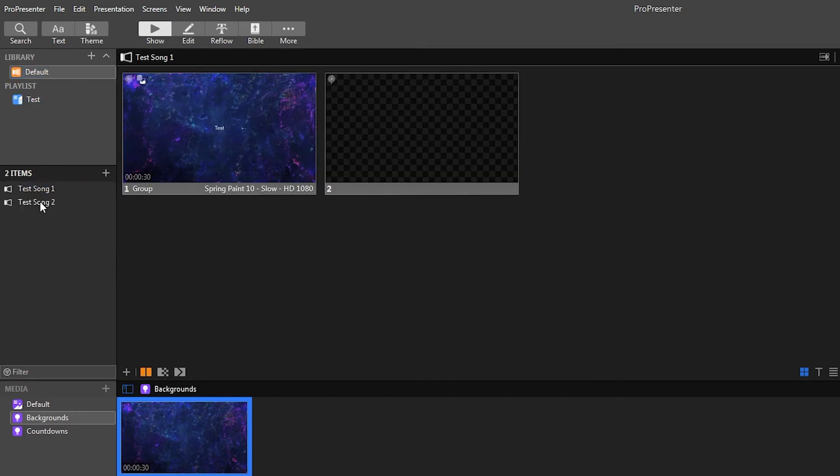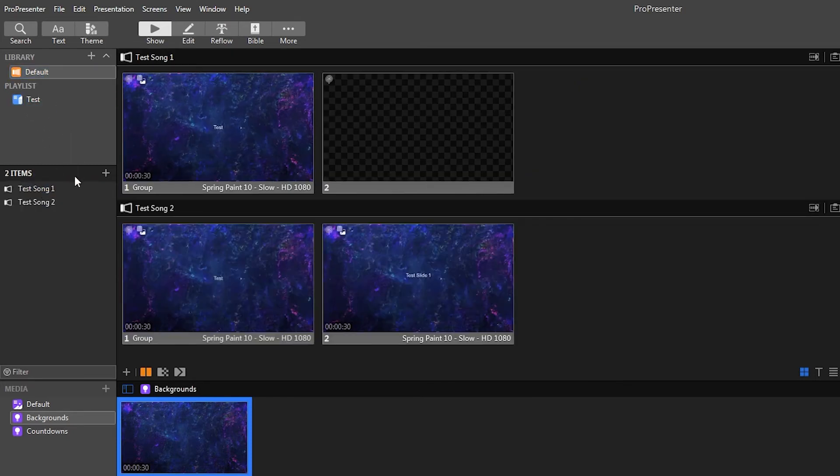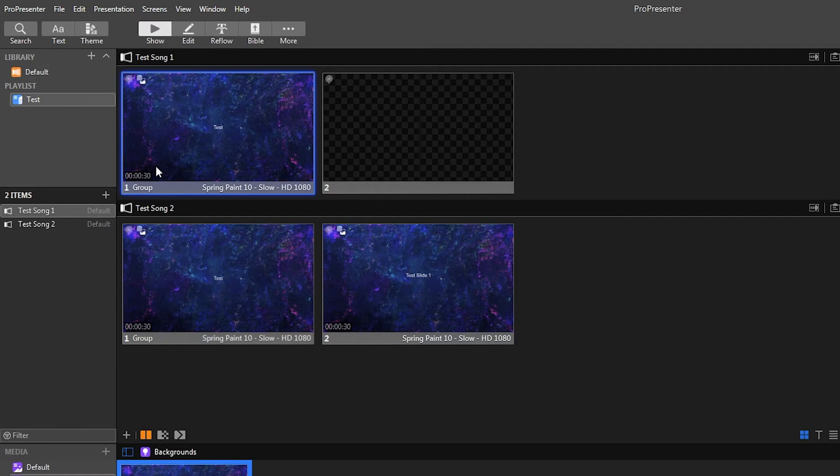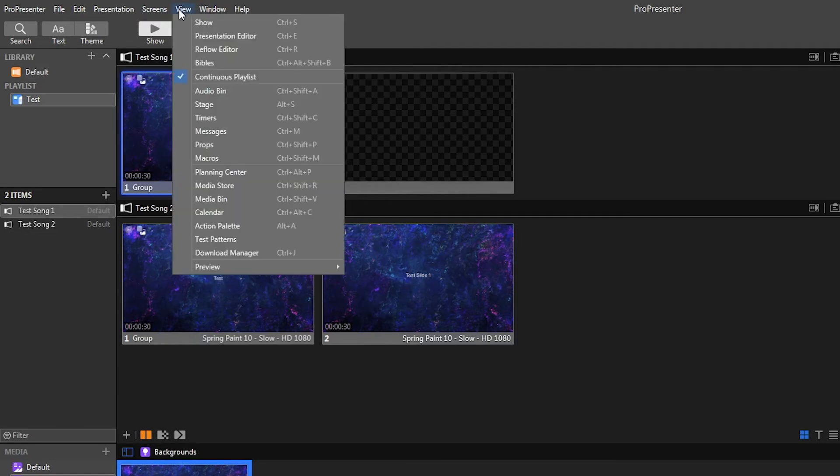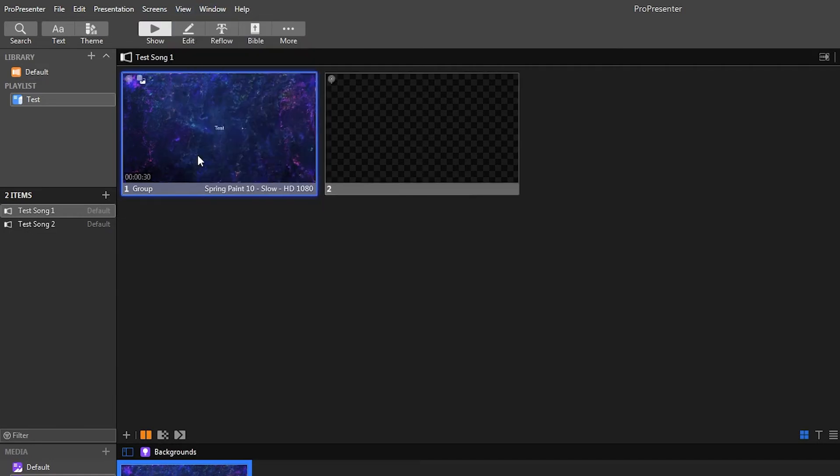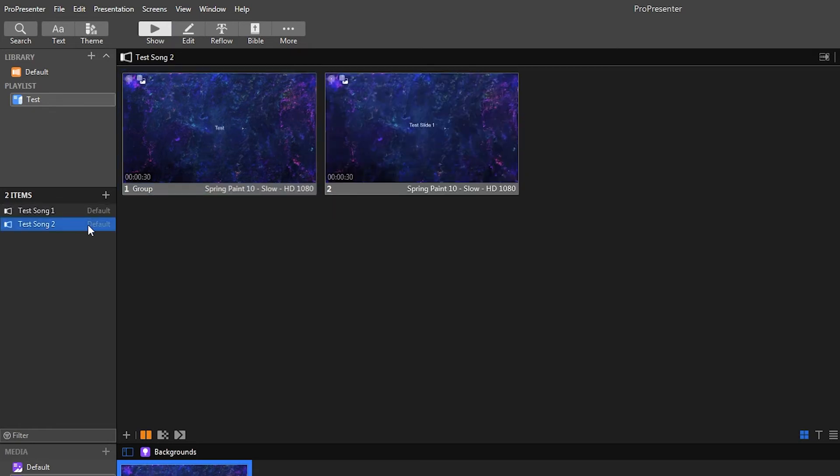And then of course, if you want the other song, we can drag that one back in there too. So if you don't want it to be a continuous playlist like this, you can go up here to view and then turn off continuous playlist. And then it will only show the current song that you're on.